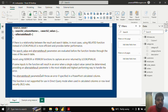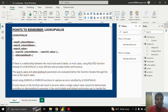The alternate result parameter will throw an error if specified in a Power Pivot calculated column. This function is not supported for use in DirectQuery mode when it is used in calculated columns or row-level security rules.